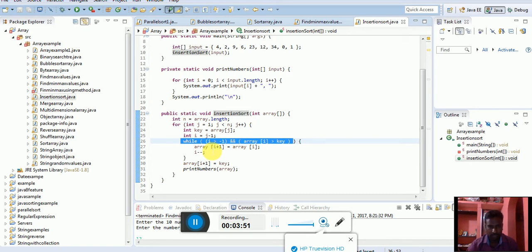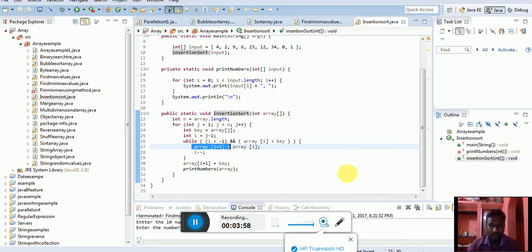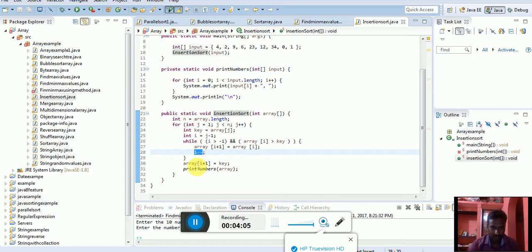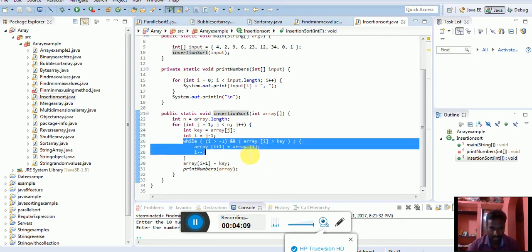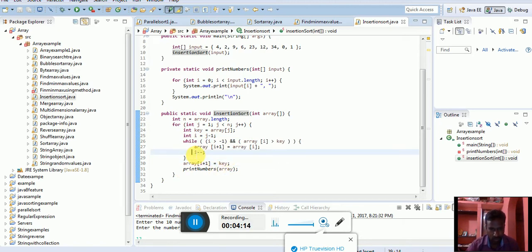In that case, array of i plus 1, add the element. Otherwise you can change the list positions. Positions change. After that, array i plus 1, otherwise this condition is false, i plus 1. Otherwise if the condition is true, it's valid, in that case we can use i minus minus.